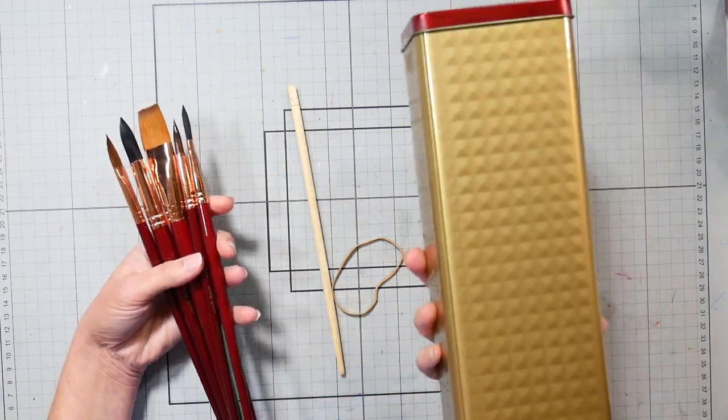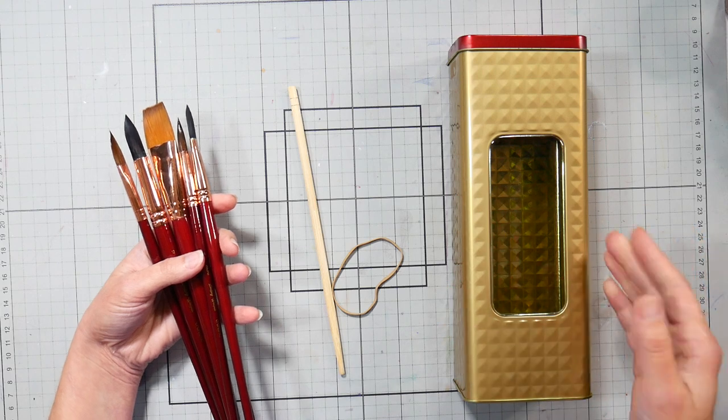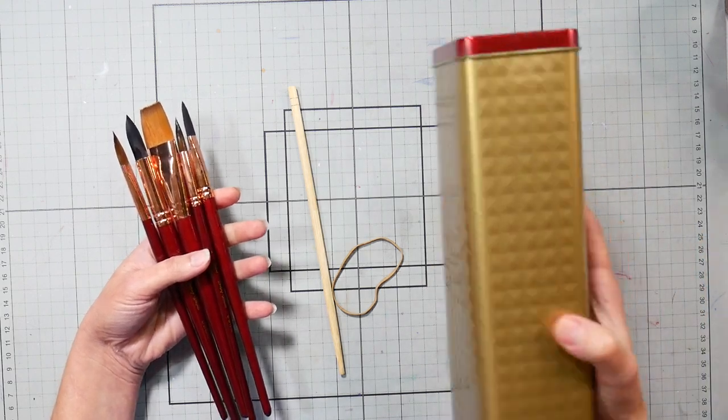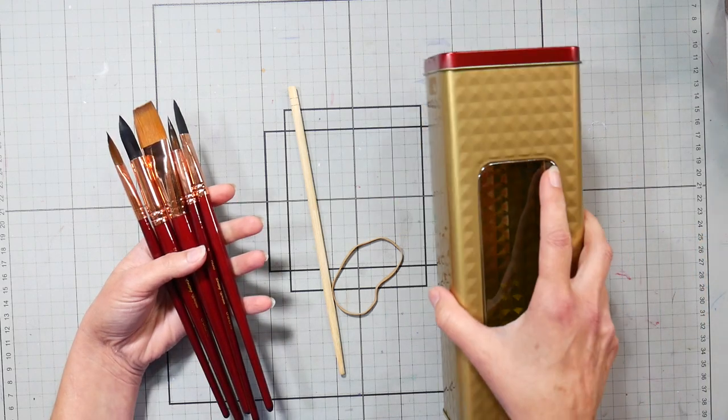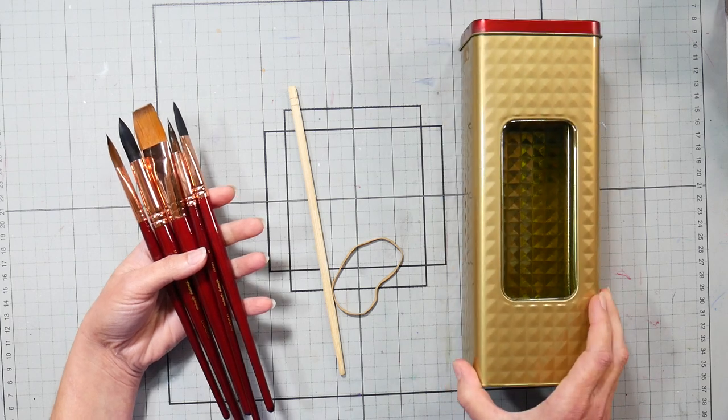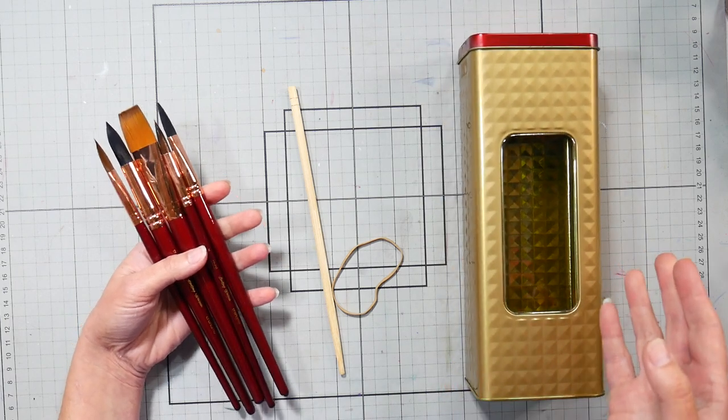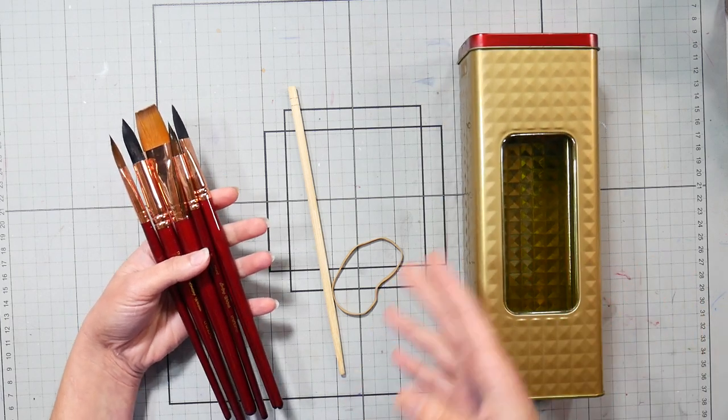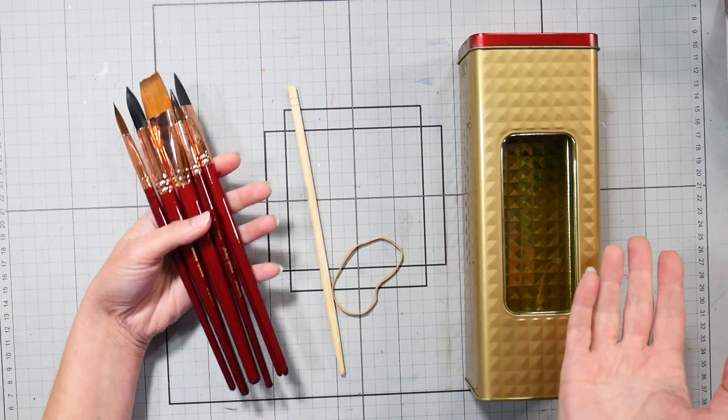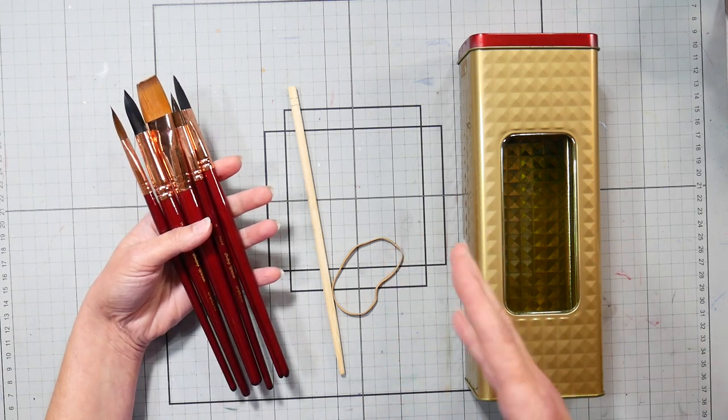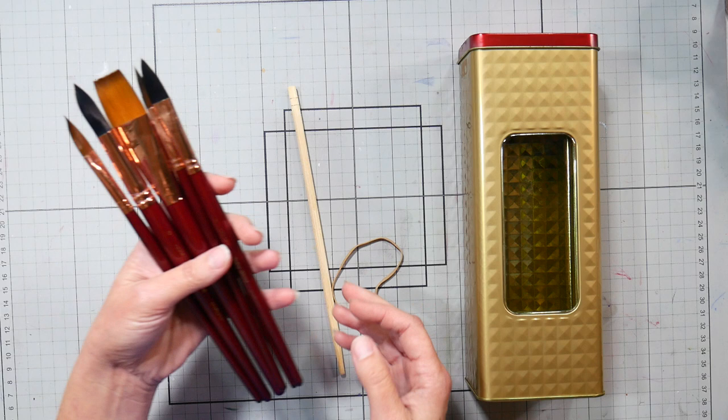So what you want to do is have some sort of tube or can or box. It doesn't have to be this big, but this is just what I happen to have on hand. A Pringles can works well. Any sort of tube that you have really, or any sort of long box, pencil box, anything like that that's long enough for your brushes.